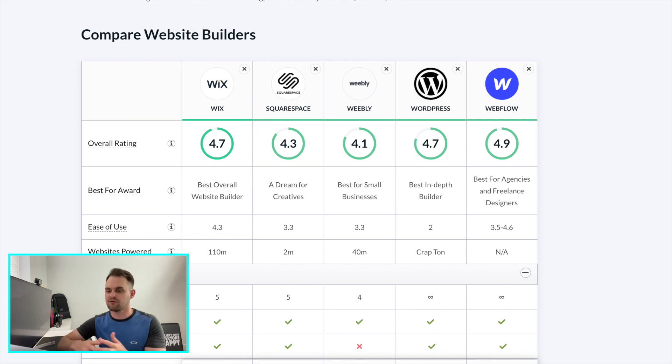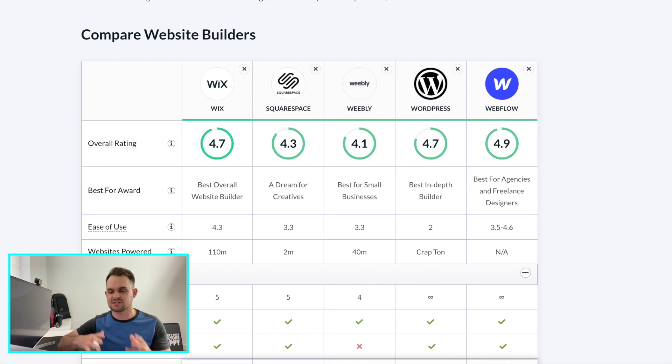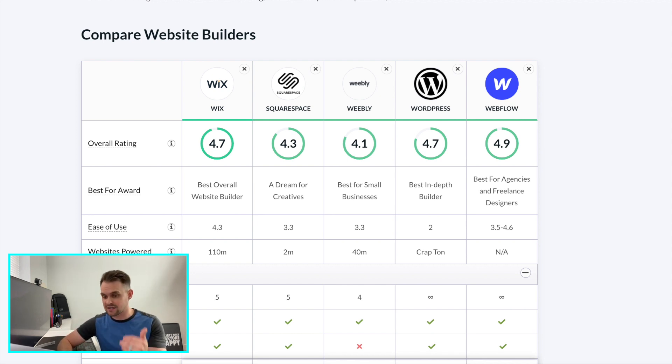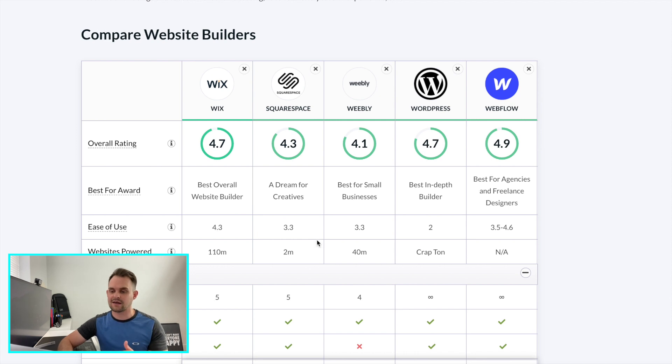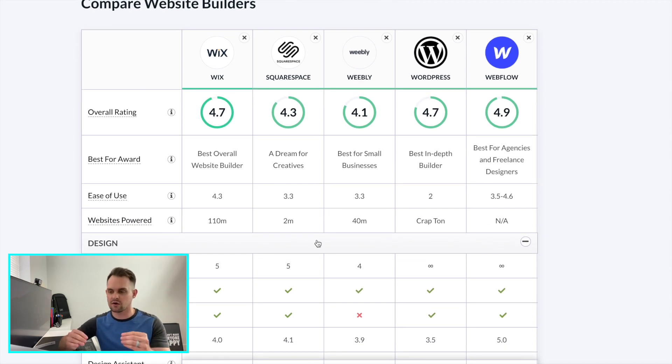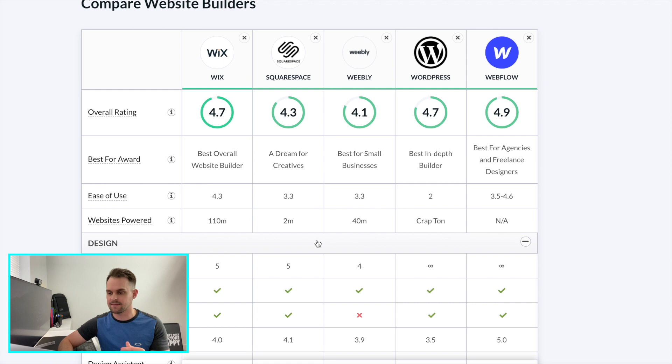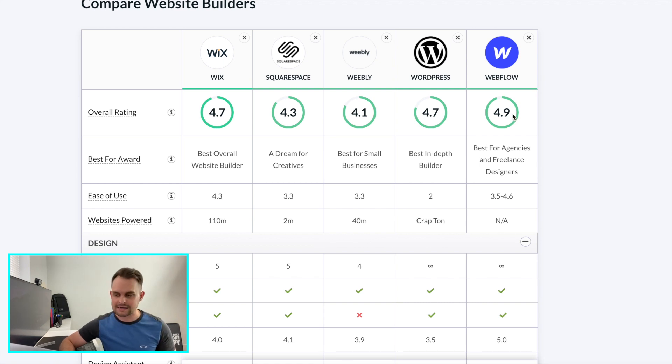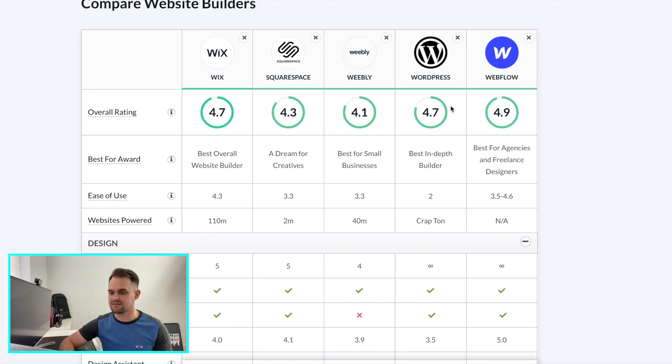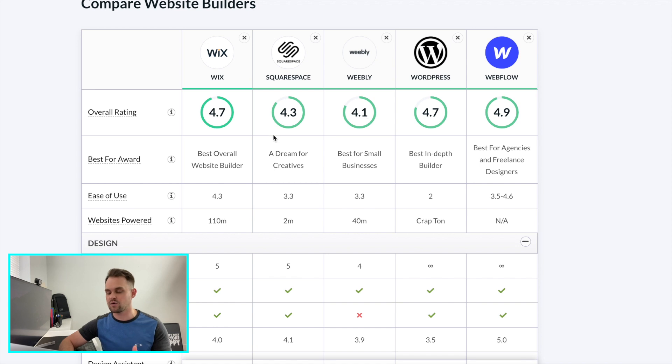Now, like I mentioned before, I jumped in here and I added a couple of these businesses to this comparison chart that was already up. But what you're going to see here is the overall rankings are pretty telling of where you're going to want to land when choosing a builder, right? Webflow is coming in at a 4.9. You've got your Wix at 4.7. WordPress also came in at a 4.7. Squarespace at 4.3 and Weebly at 4.1.